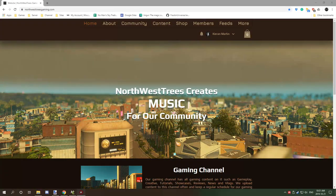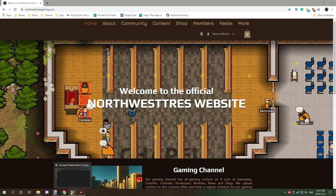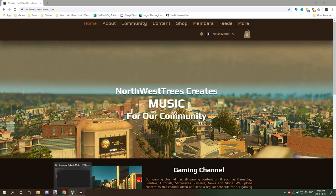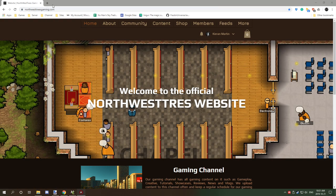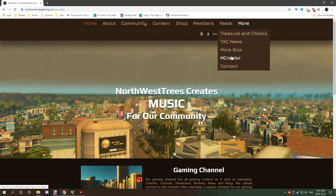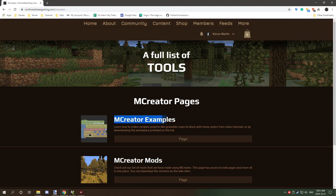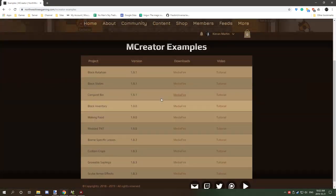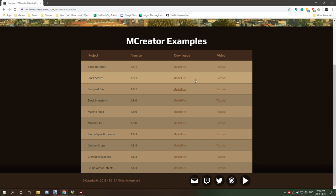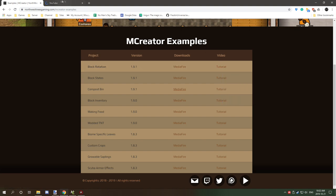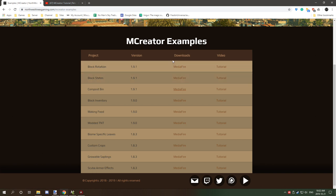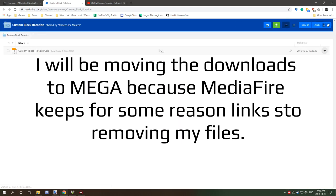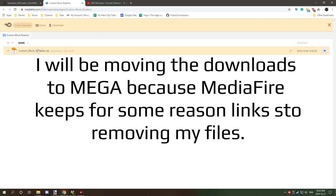You guys can download the workspace - it will be uploaded today when I finish uploading the video. If you go to my website northwesttreesgaming.com and then go to more and then MCreator, it'll bring you to the MCreator page. There's MCreator examples - click on the page button and I'll bring you to a list of different examples I've made and uploaded to my MediaFire account. Clicking on the tutorial text will open the actual video where the MediaFire icon will bring you to the directory with different versions.